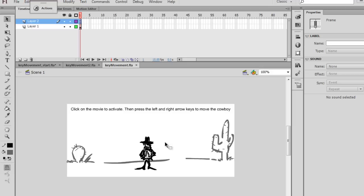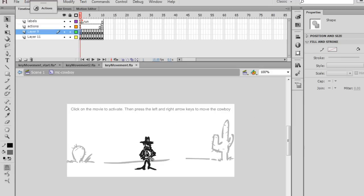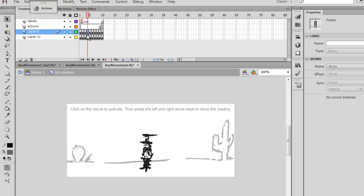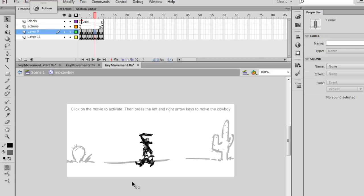What you could do is you could select this movie clip symbol and you could double click on it and you could replace the artwork on each of these keyframes with your own character and your own basically running cycle. And you could make more or less frames. If you needed more frames, you could add more frames.